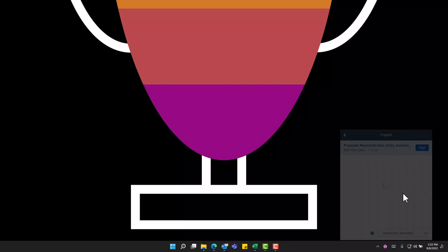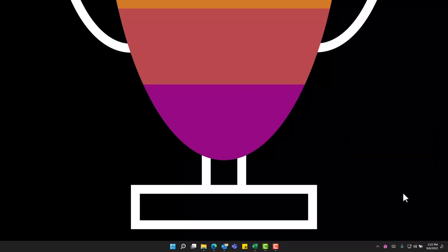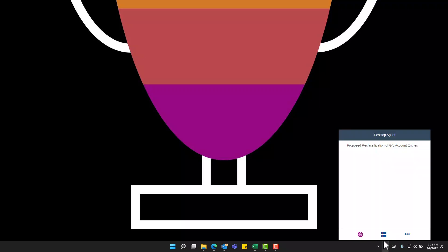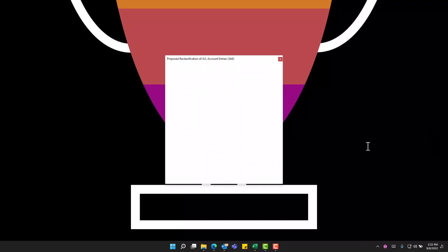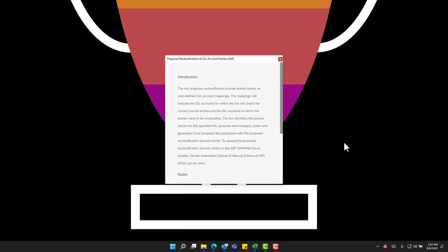As the desktop agent initializes and connects, the icon will change color and we will then be able to trigger the bot. In this case, the trigger that has been set up for this demonstration is an attended trigger. Note that this bot can also be configured to schedule and run on predefined intervals. We can click proposed reclassification of GL account entries and it should initialize the starting screen.